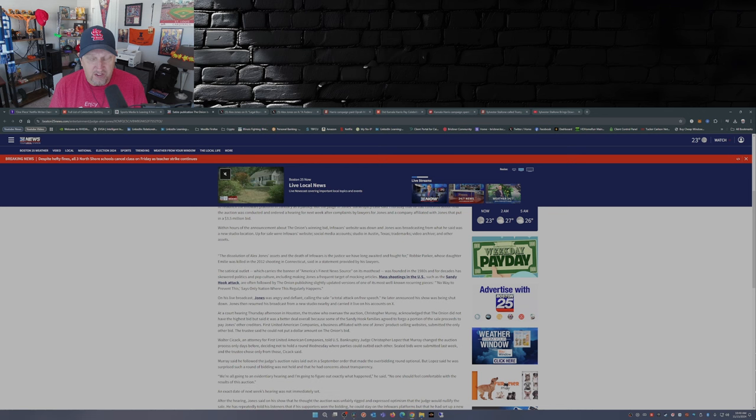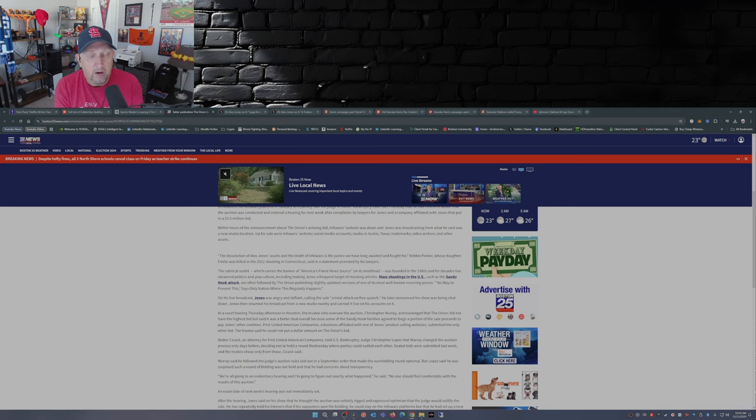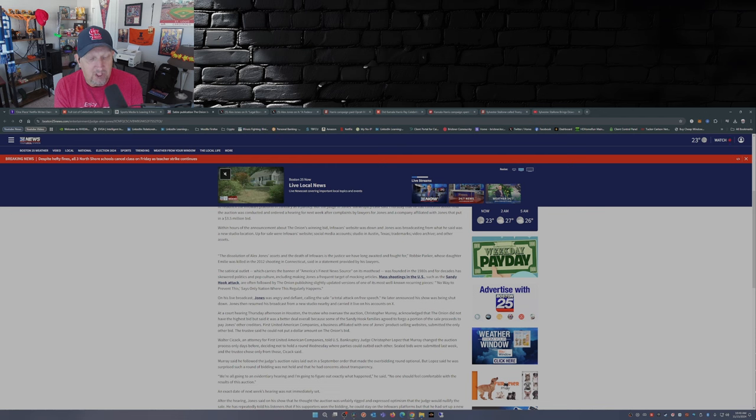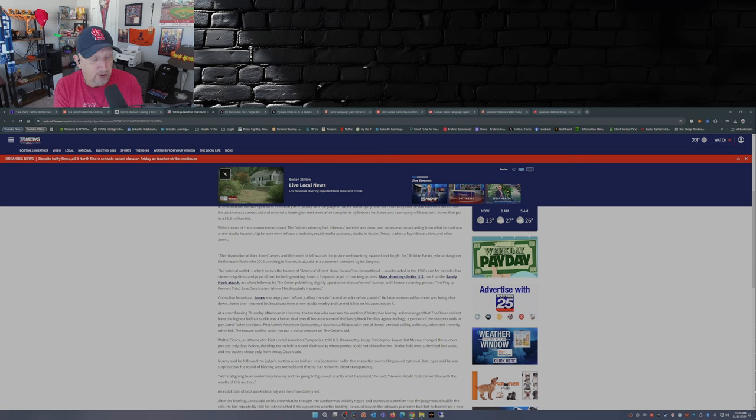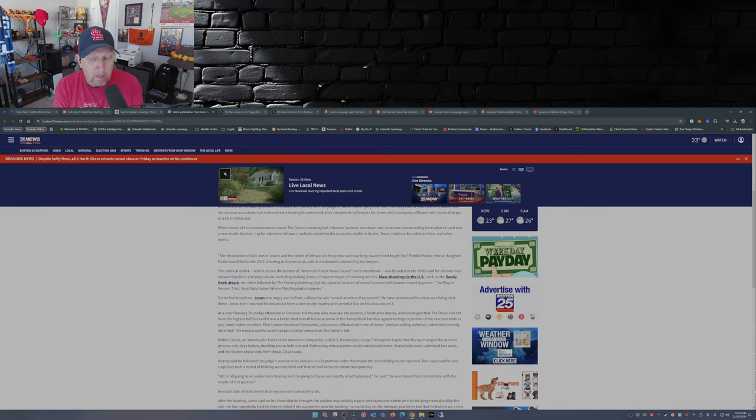Say what? So The Onion wasn't the highest bidder, and they entered this auction with support from the Sandy Hook families to use future revenues to pay for the bid for the auction? That's what I'm getting out of this.